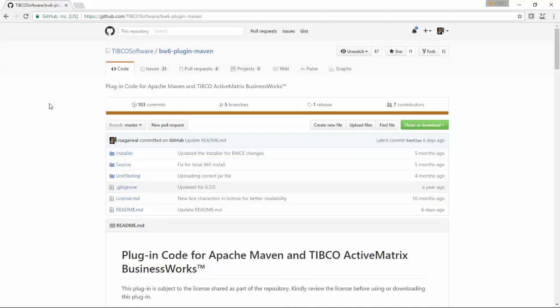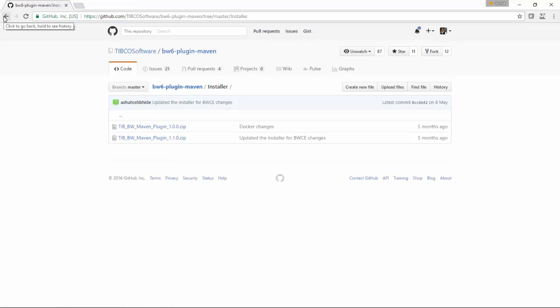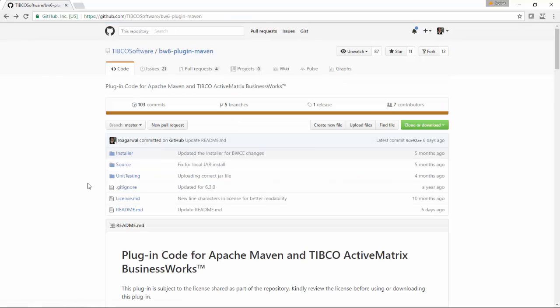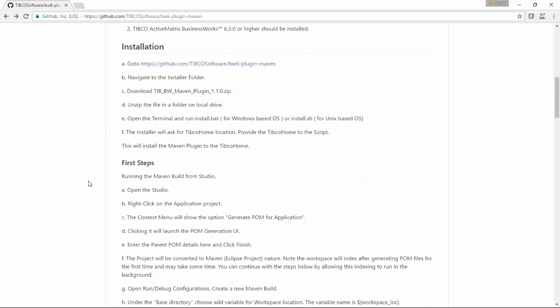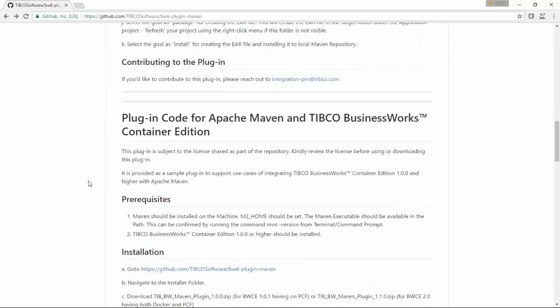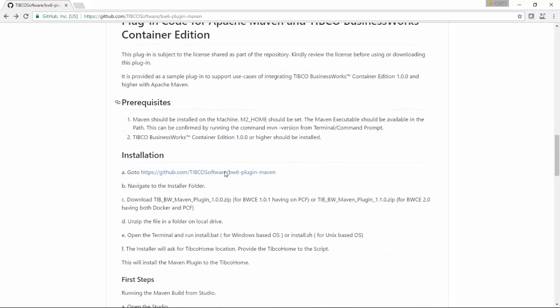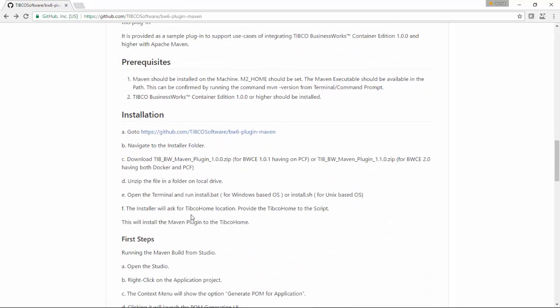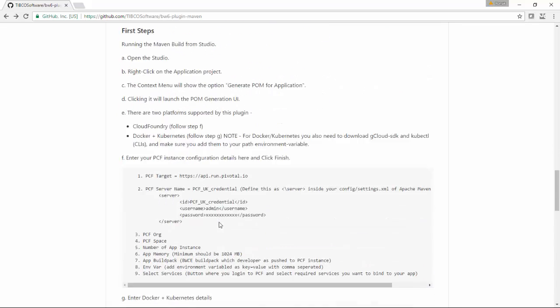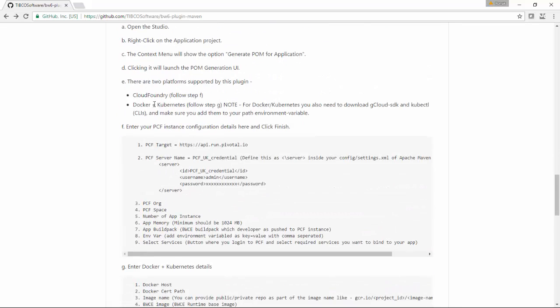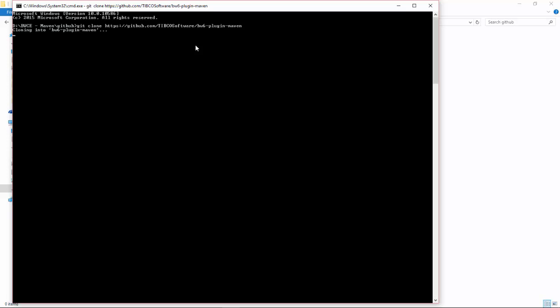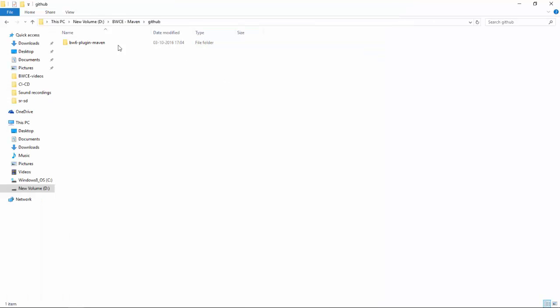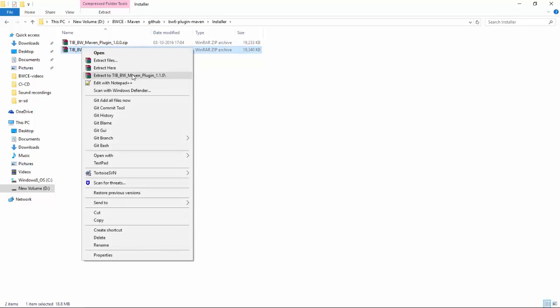So you can see this is BW6 Maven plugin and this is the zip file 1.1 which is the latest one and this is the README which shows you BW container edition and these are the steps. You can go through the steps and install this plugin and I am just doing a git clone of this repo locally in my laptop and the clone is done. I am going inside the installer, unzipping the 1.1 installer.